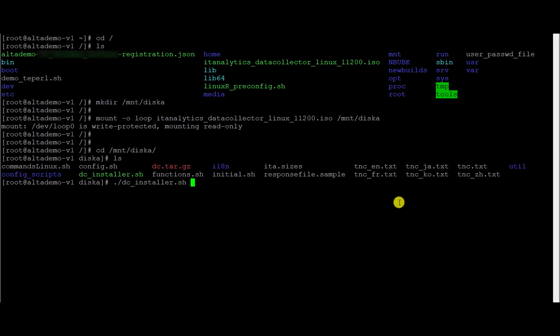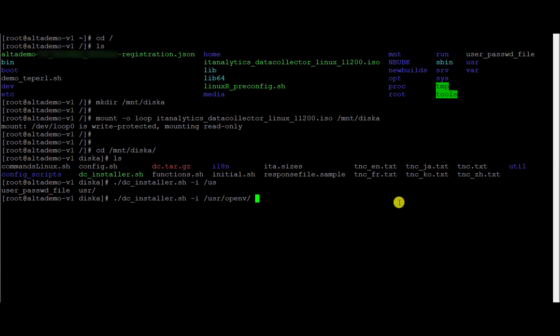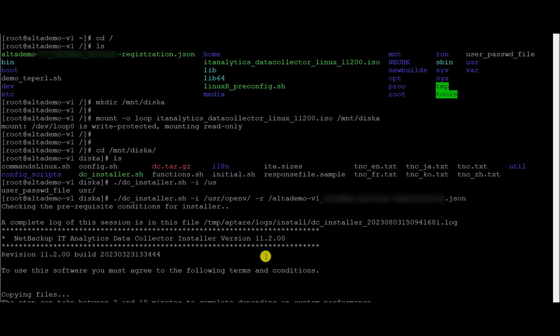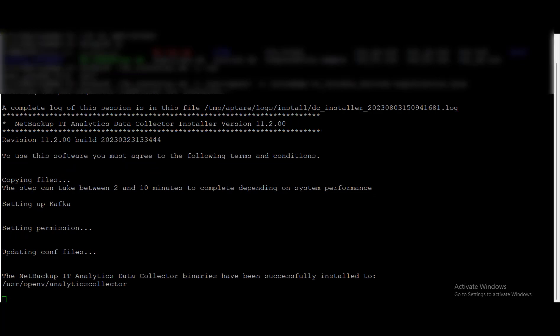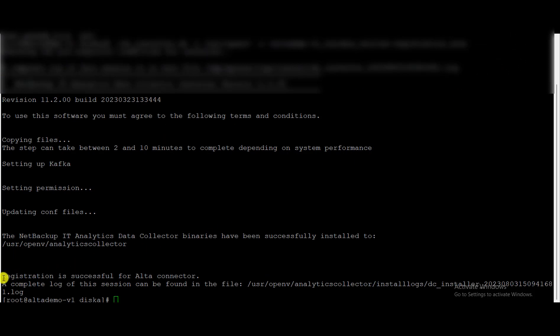You have to provide the -I option with the install location and the -R option with the registration file which we have uploaded. This will start the installation of the Alta connector on the specified directory. You will get the message that the Alta connector has been successfully installed and it will start the registration. After that, a registration successful message will be shown.